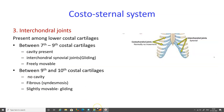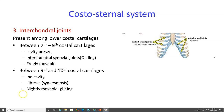The third variety in the costo-sternal system is the interchondral joints between the costal cartilages, present among the lower costal cartilages — between the seventh to ninth costal cartilages — showing a cavity; these interchondral synovial joints show gliding movement and are freely movable. The joint between the ninth and tenth costal cartilages presents no cavity; it is a fibrous syndesmosis and slightly movable. You have now learned about the various joints of the thoracic cage: costovertebral, costo-sternal, sternal and vertebral joints.